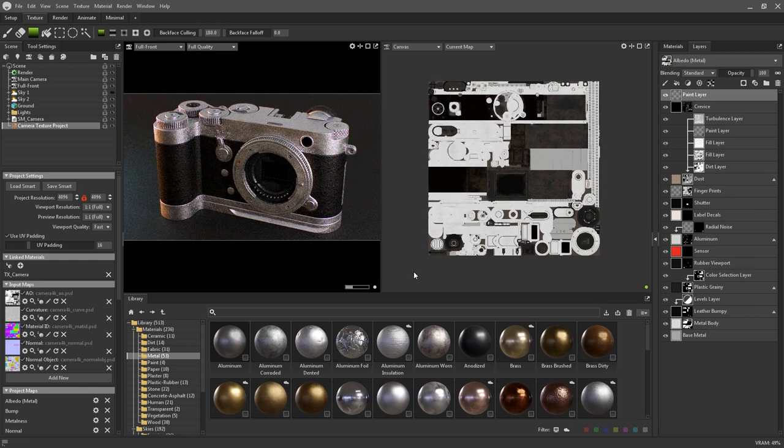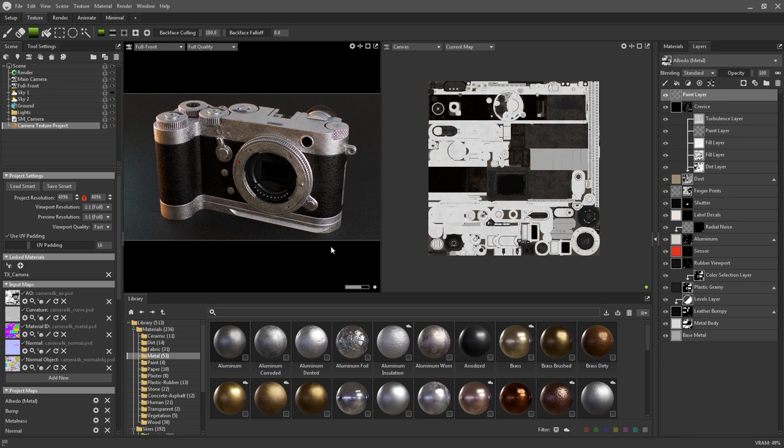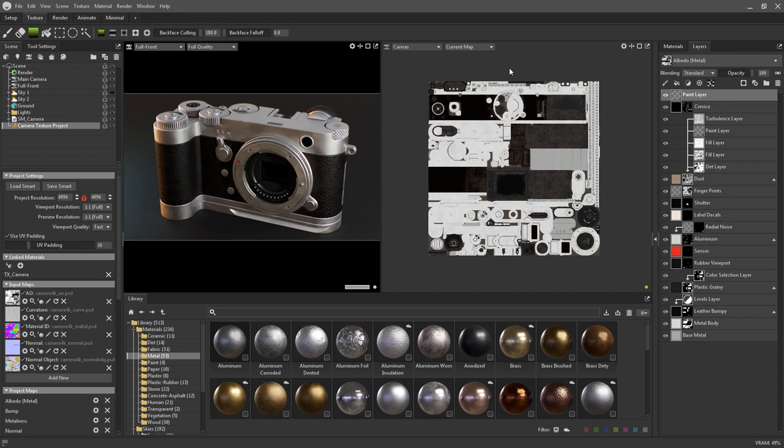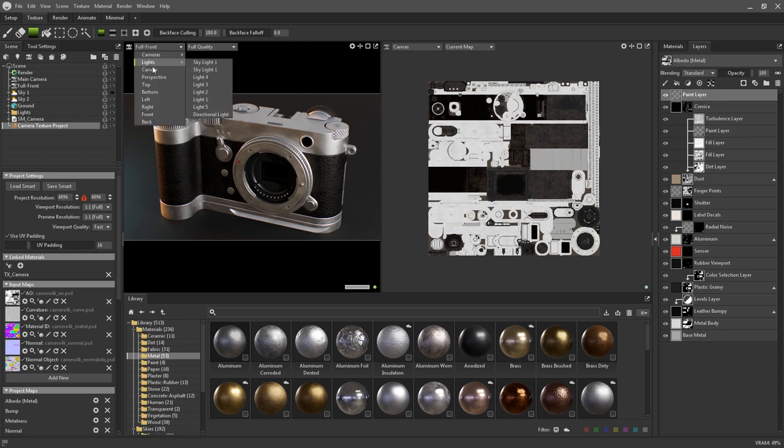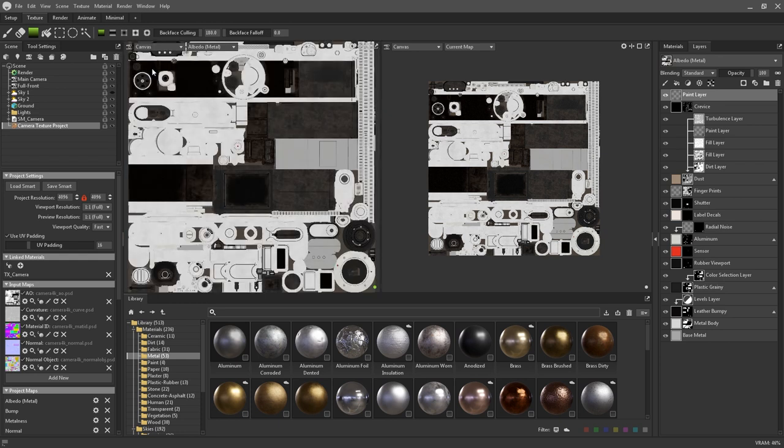By default the texture workspace will have what is usually the main viewport area split up into two segments. The right side is the canvas which is used for viewing your textures and input map superimposed over your UV shells. You can also change any other viewports to a canvas by navigating to the viewport mode drop down menu and selecting canvas.